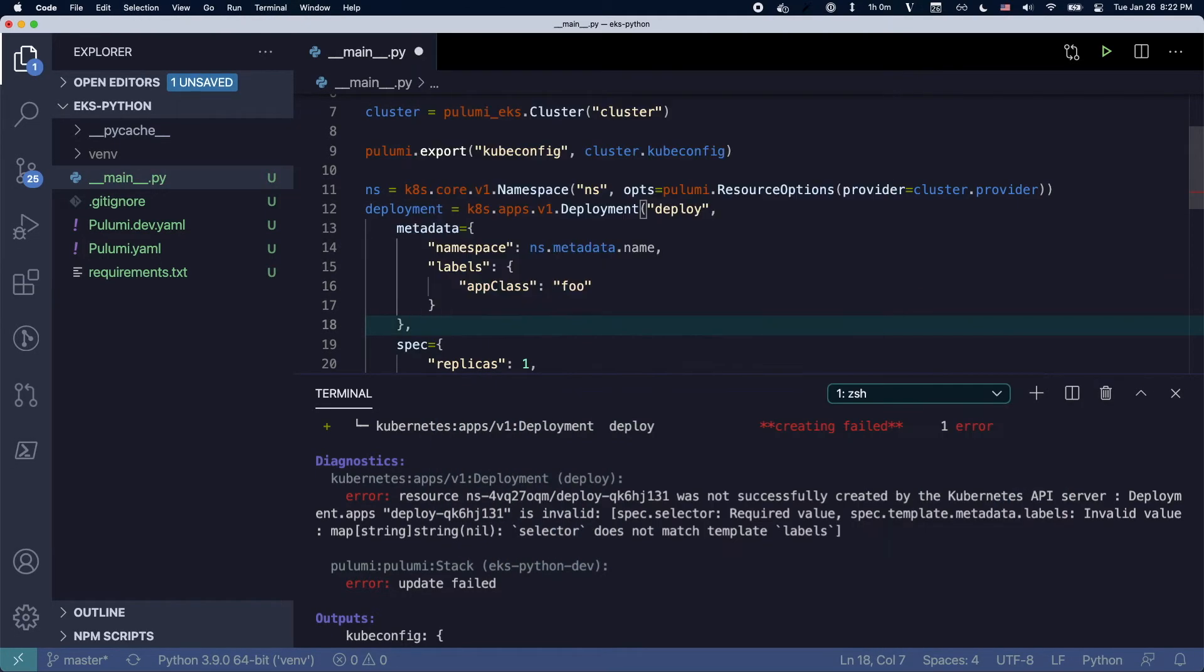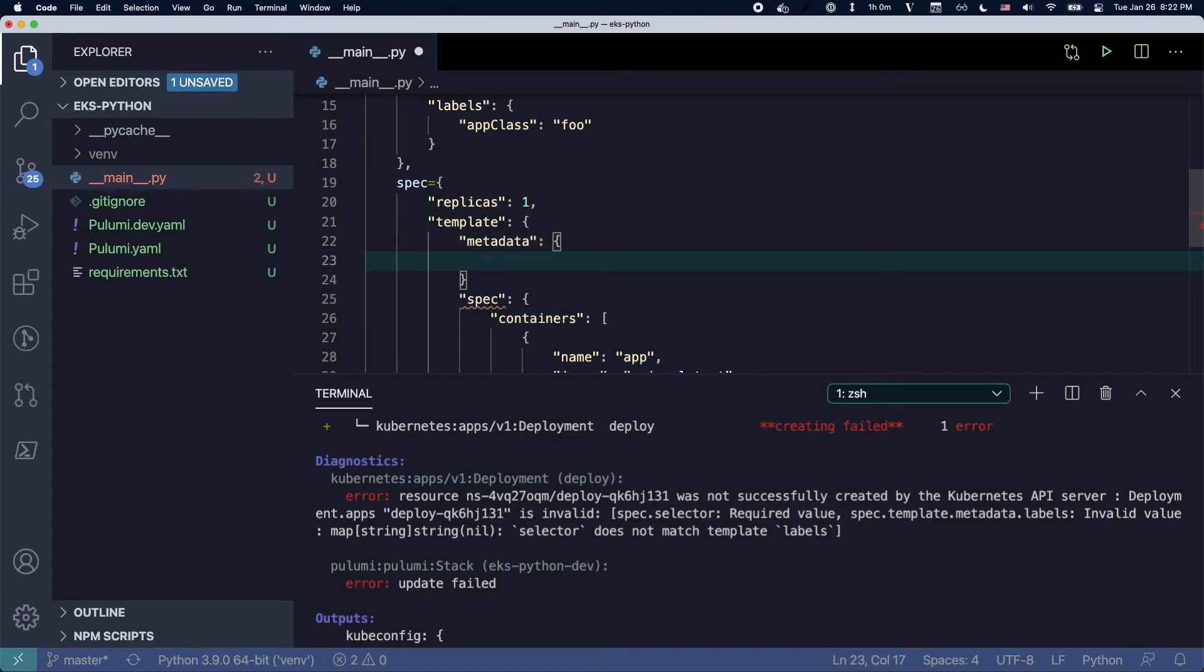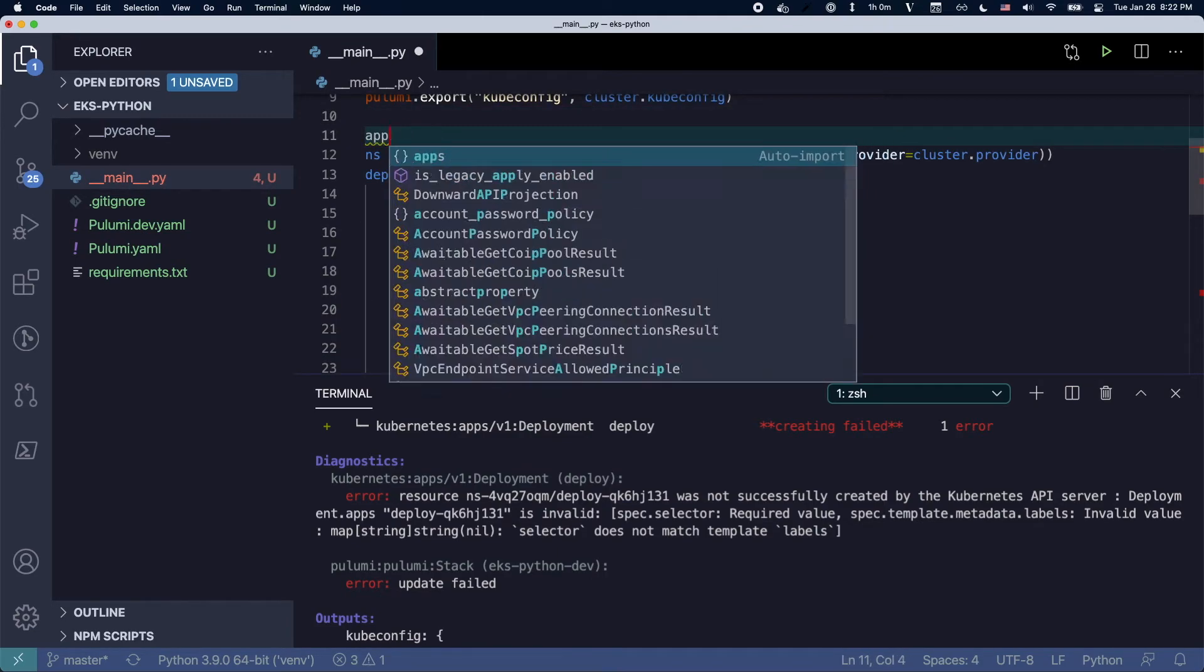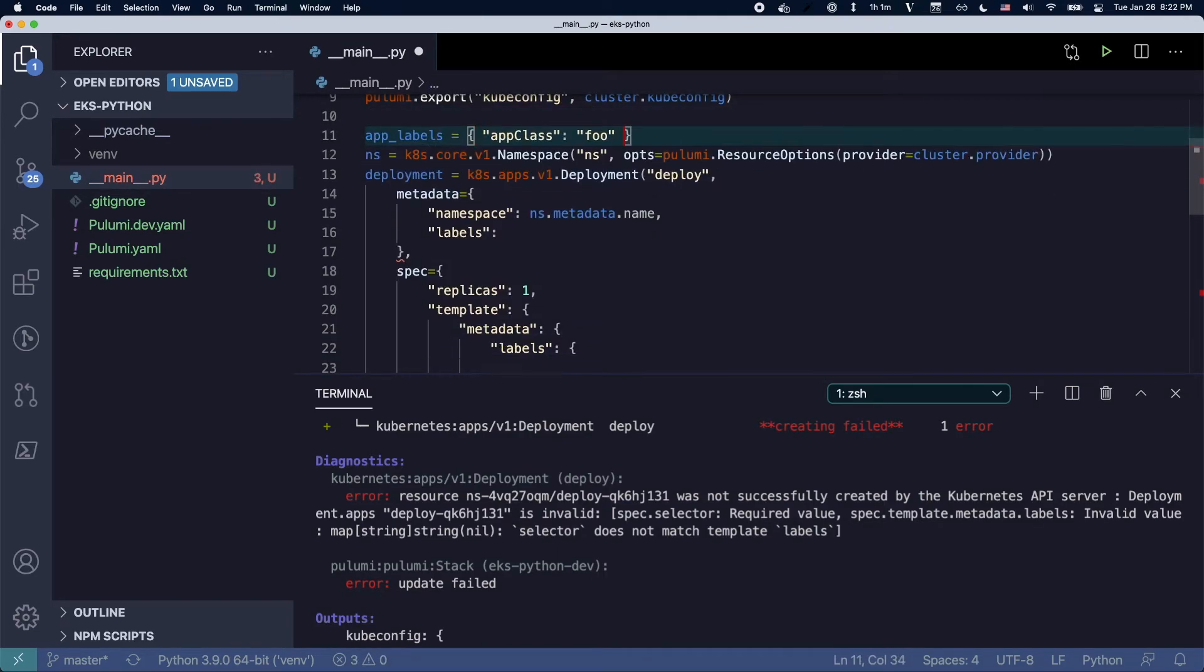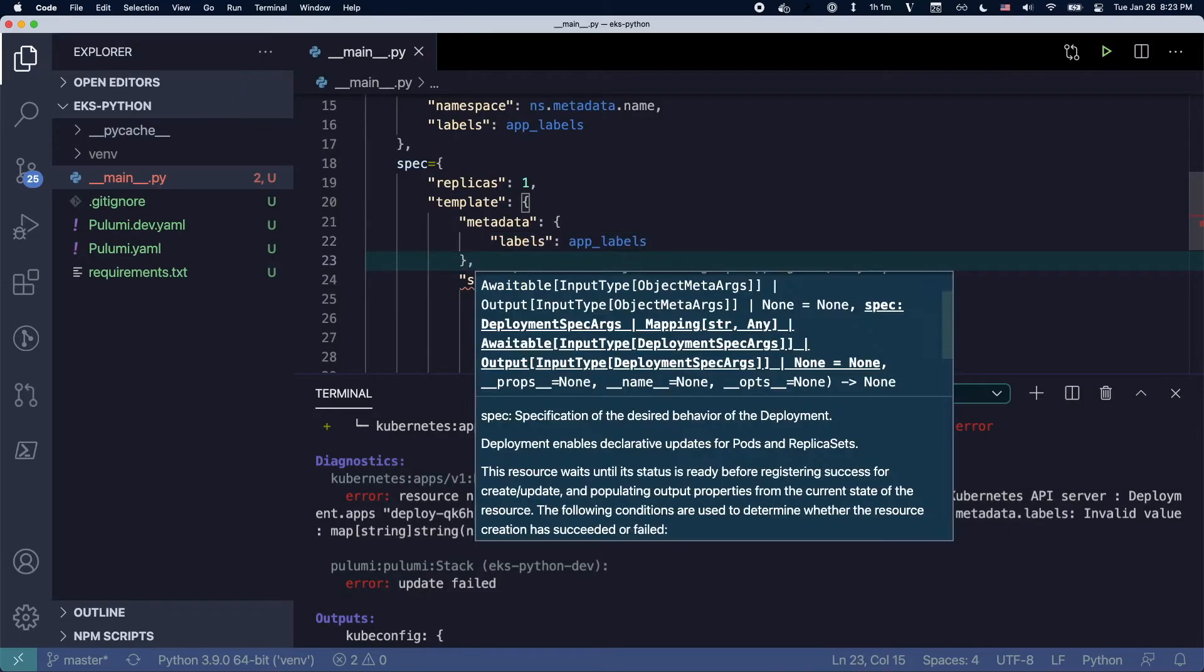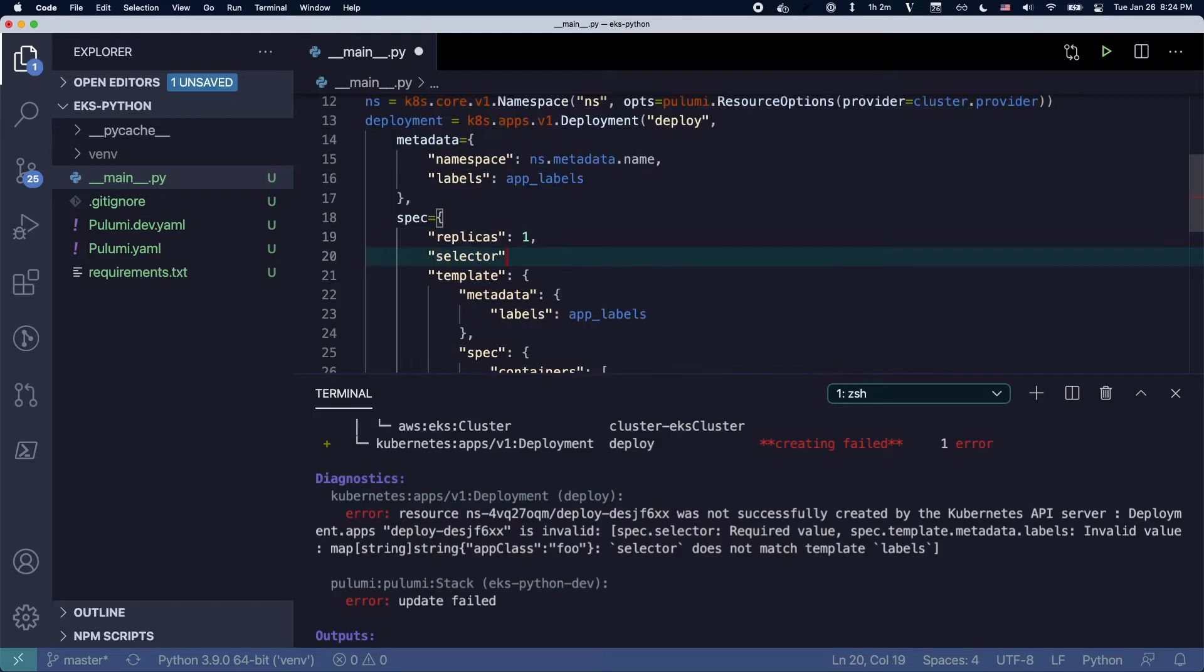So here we go, adding the labels into the various places to kind of clarify how it should look. You can see I can refactor the code very easily to use a variable there.